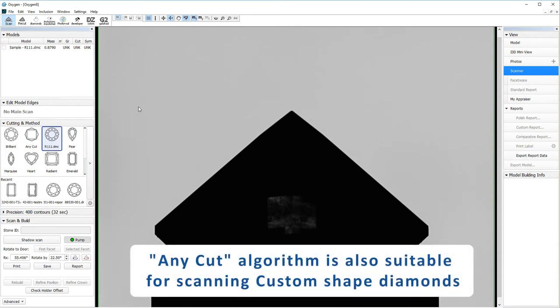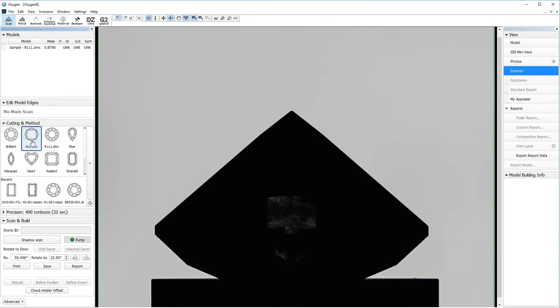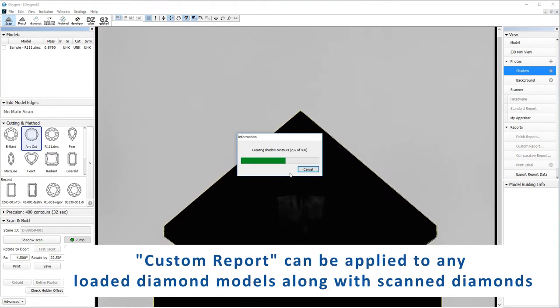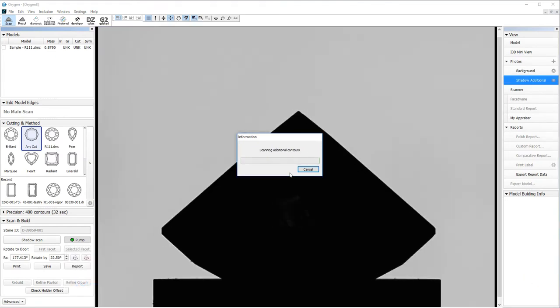Any cut algorithm is also suitable for scanning custom shaped diamonds. Custom report can be applied to any loaded diamond models along with scanned diamonds.